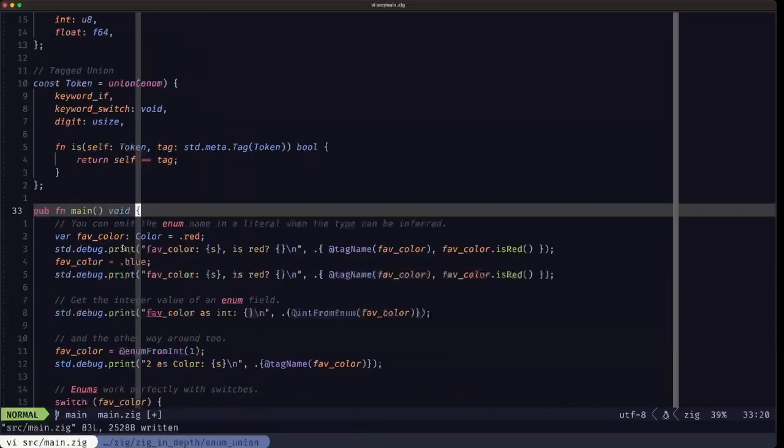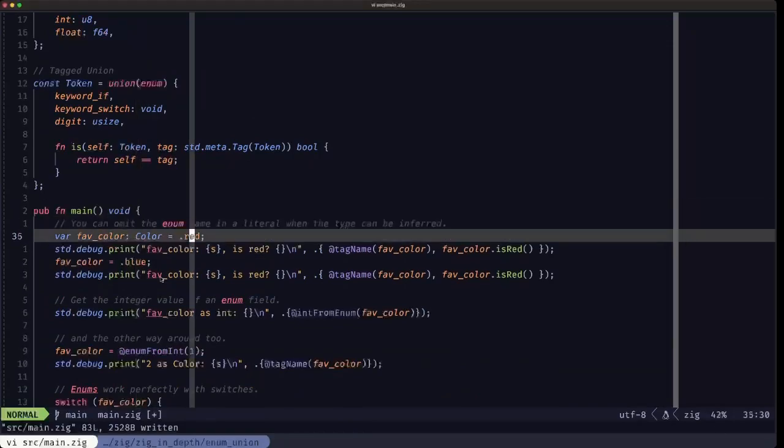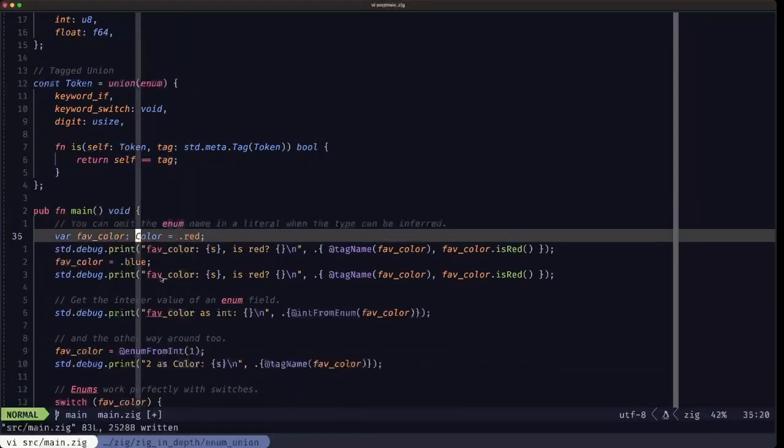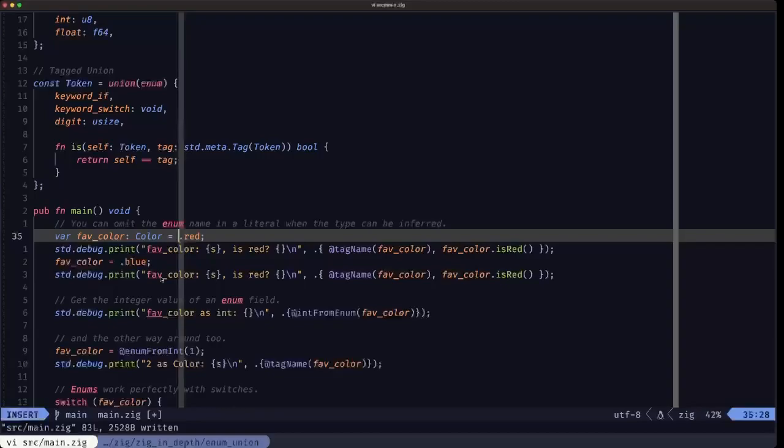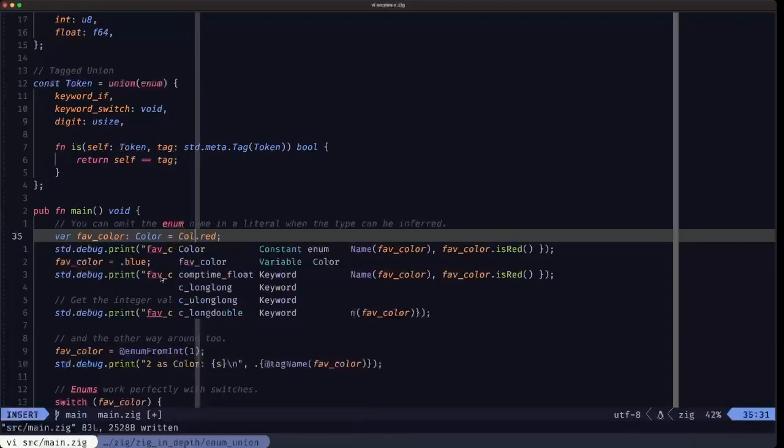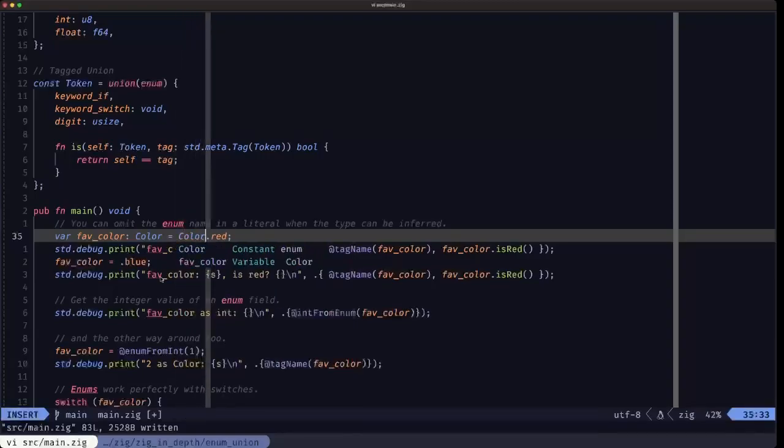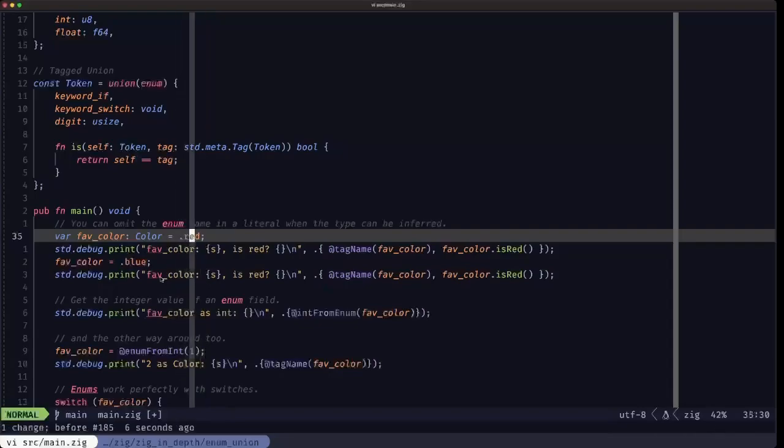Let's go down here to the main function to see some examples of usage. Here we have a variable fav_color, it is of type Color, and we're seeing here an example where when you're writing out the literal for an enum, and also applies to tag unions, you don't have to write out the name of the type here.